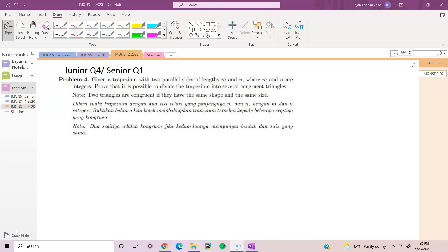We have a trapezium with two parallel sides with side lengths m and n, where m and n are integers. We need to prove that it is possible to divide the trapezium into several congruent triangles.